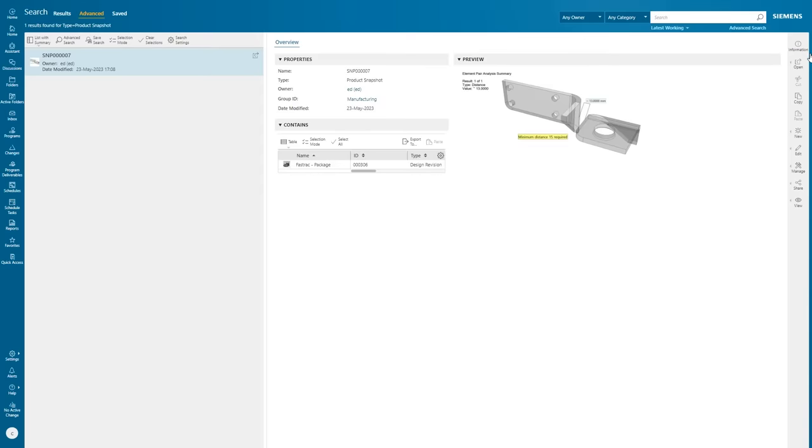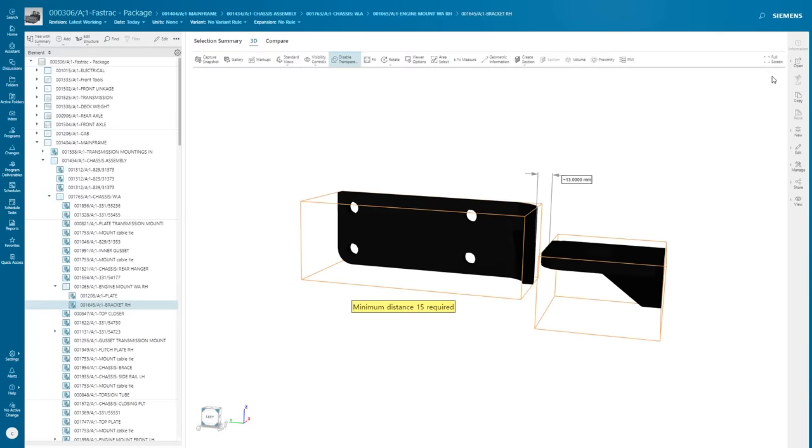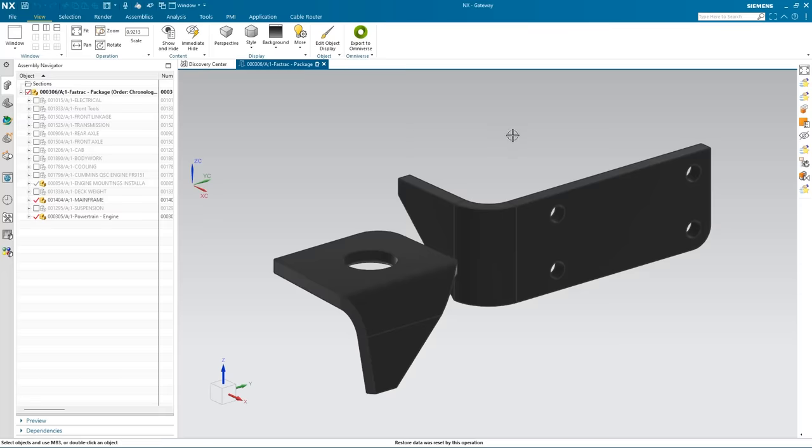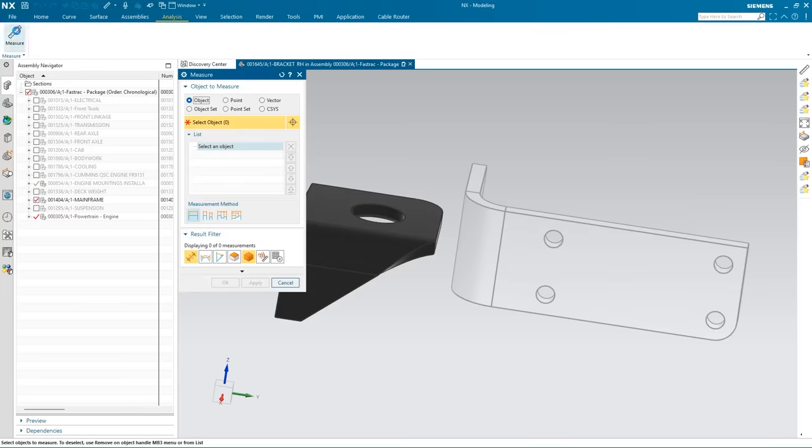The chassis engineer receives the message and views the 3D snapshot in active workspace. With a click, he opens this same view in NX.